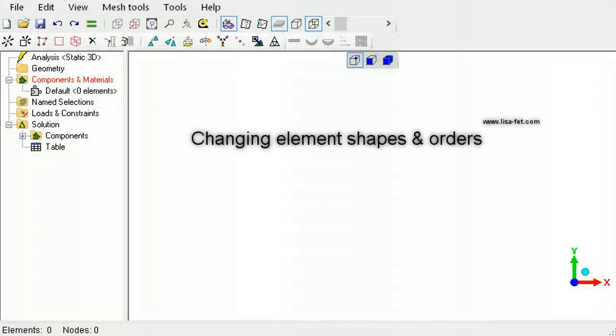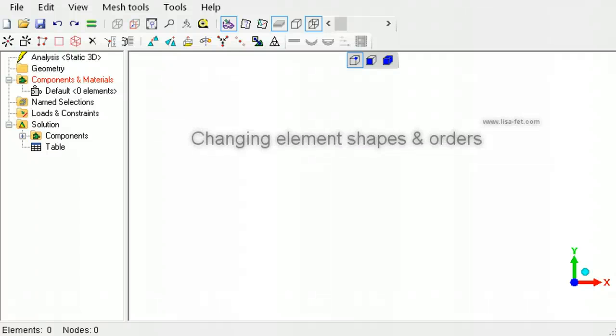This tutorial shows you how to convert an element from one type or shape into another in LISA.